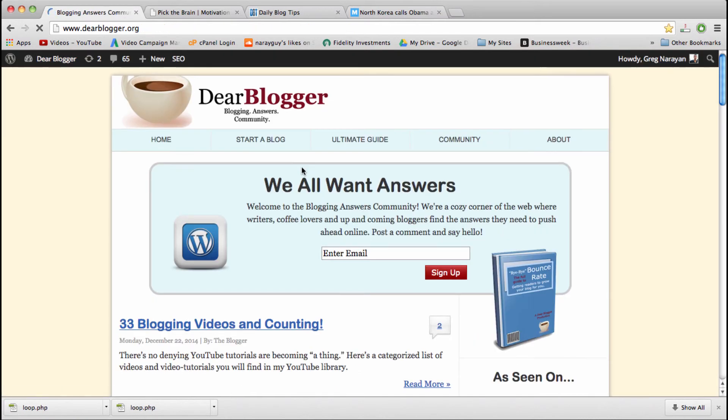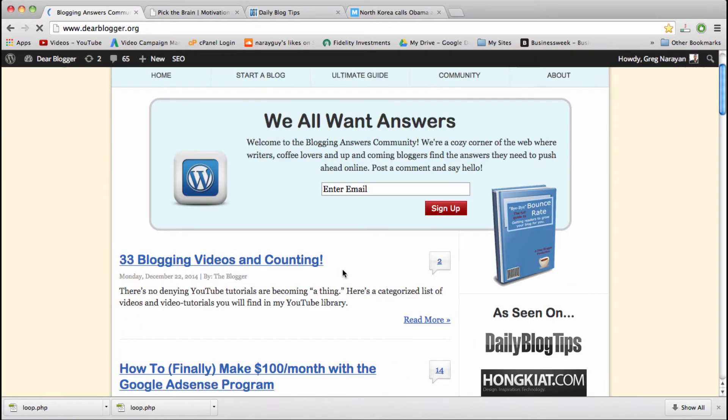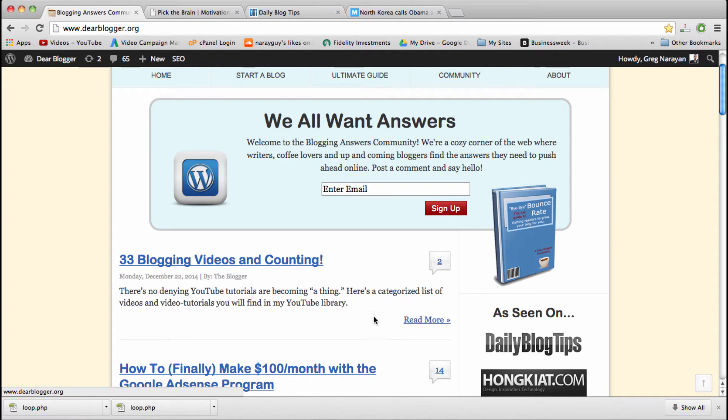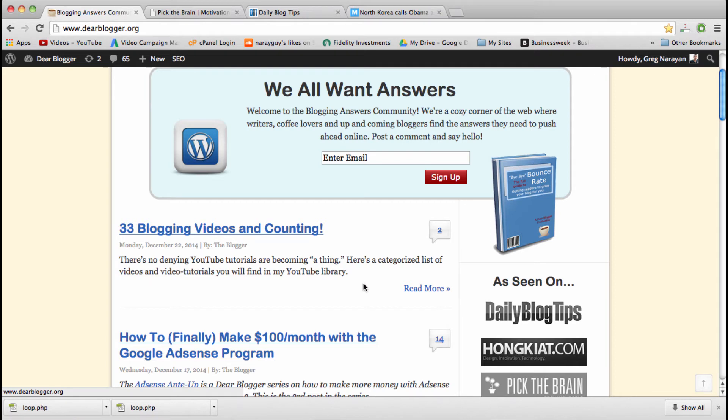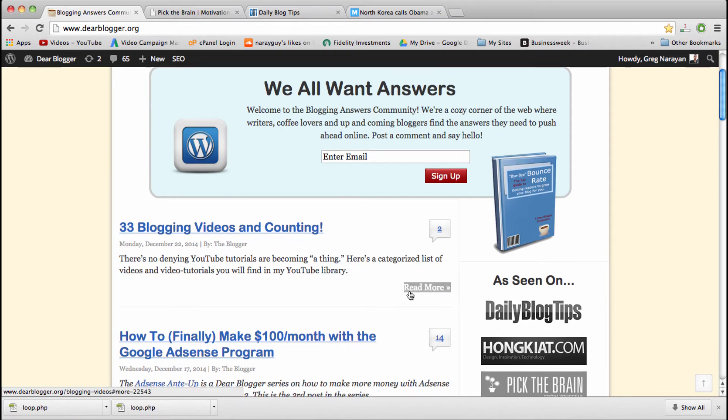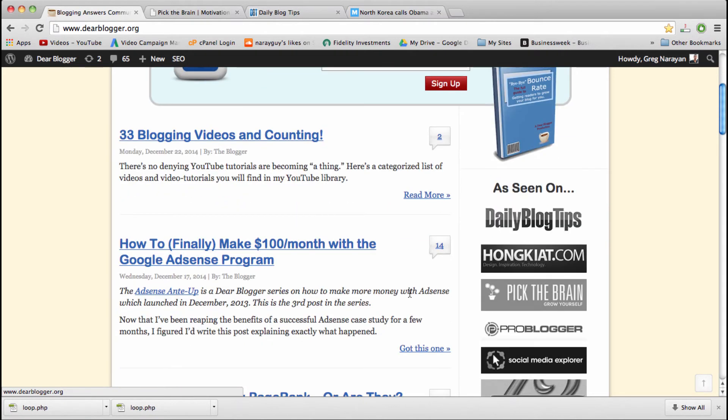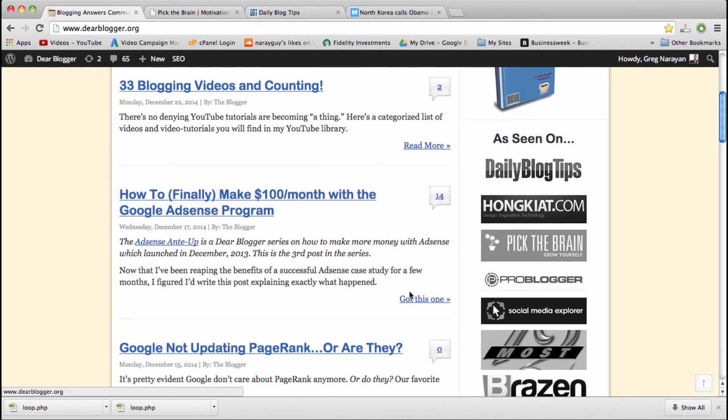And there we go! We have our nice customized read more link with the exact wording we want, floated to the right. Now you might be wondering how these links work and direct someone to the unique post, because we didn't really write too much complicated code in there and we didn't even make an actual link like you put in your blog post.